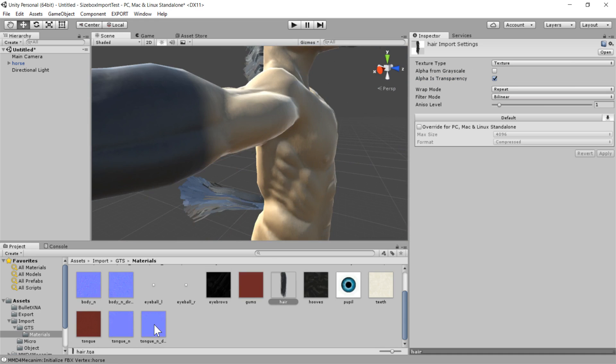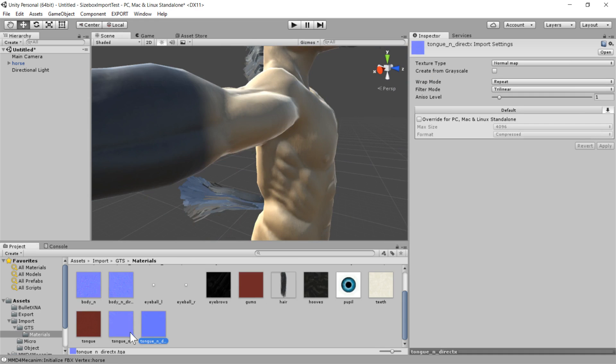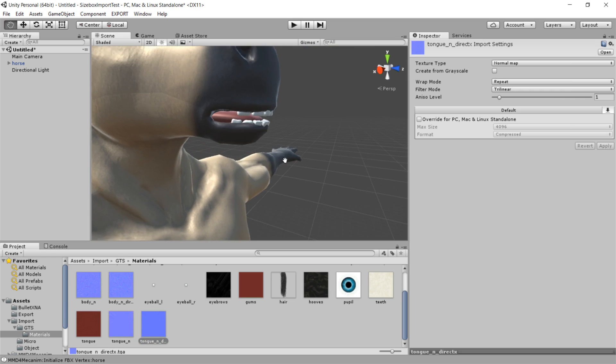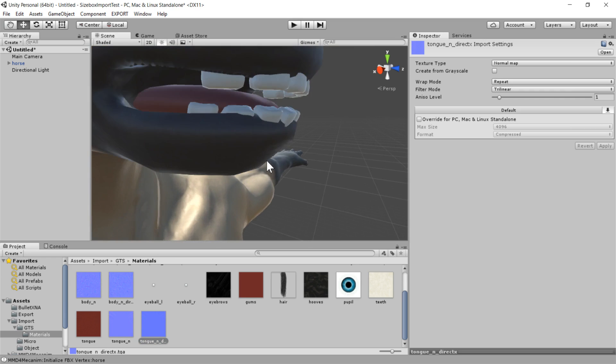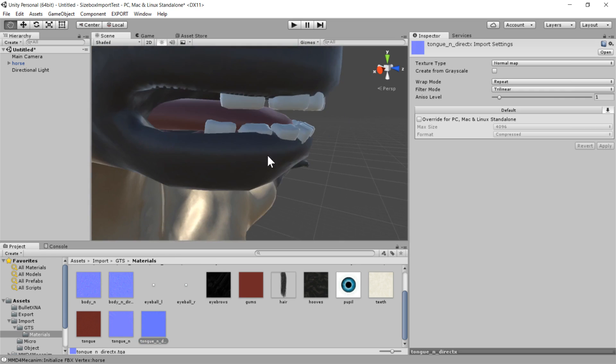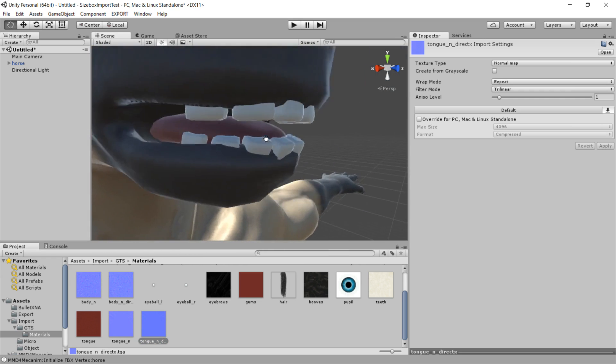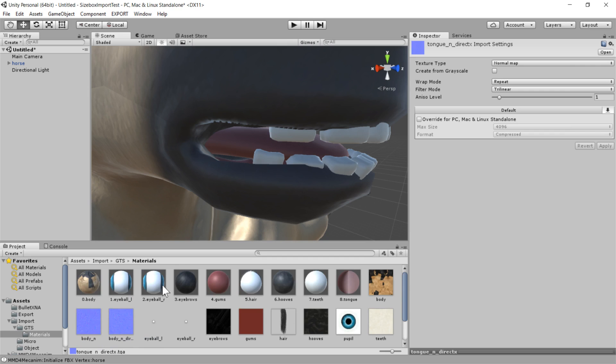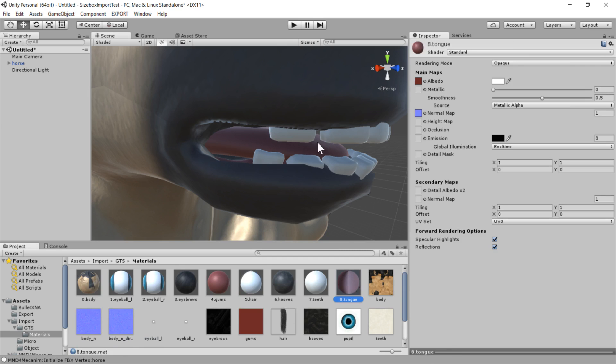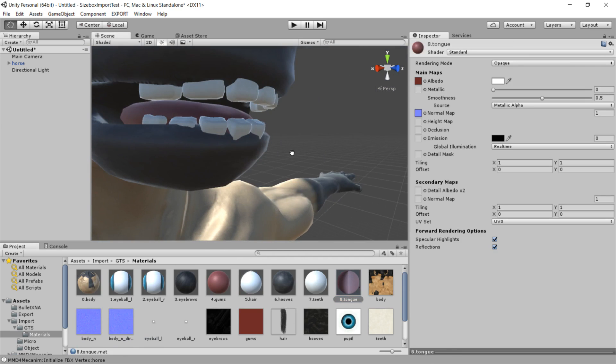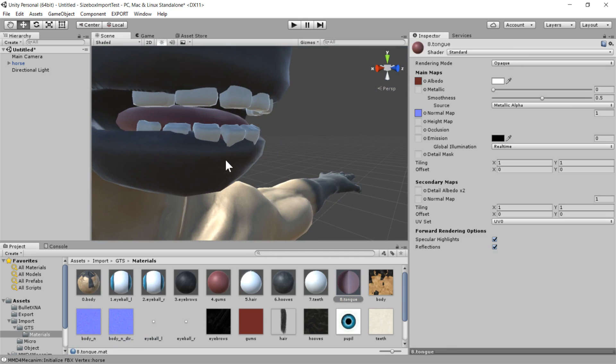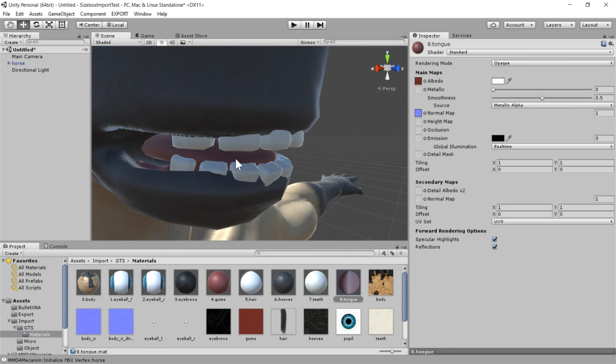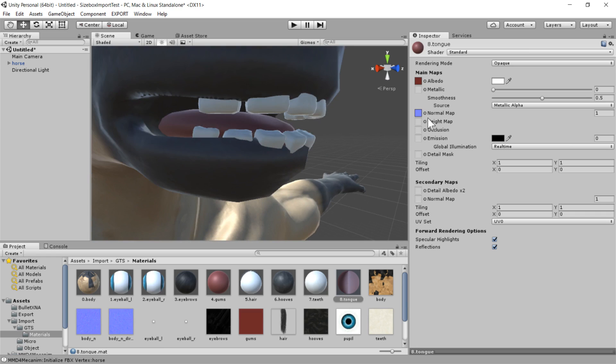I also did the DirectX conversion for the normal map of the tongue. One thing I did want to mention is that you can also tweak some of these shader parameters manually if you want. Like I'm not exactly sure how easy this is gonna to see, but if I wanted to make his tongue a bit shinier,